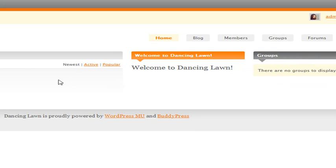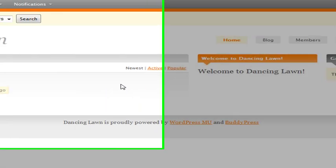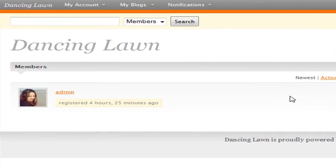From there, you probably want to get started on theming your BuddyPress and that will be our next tutorial.